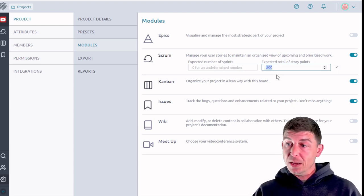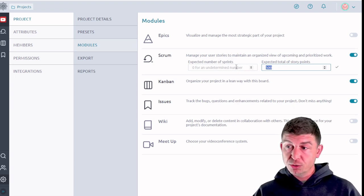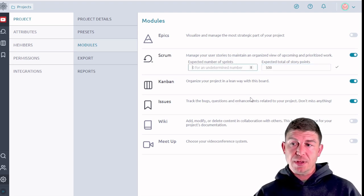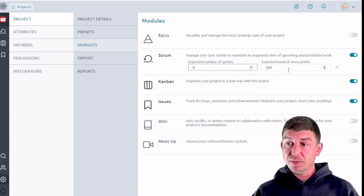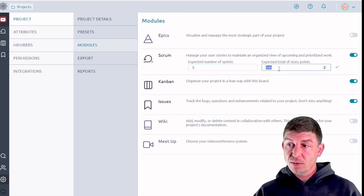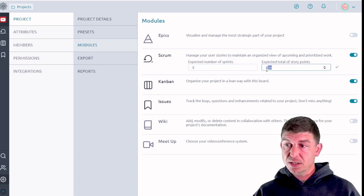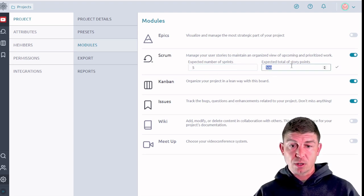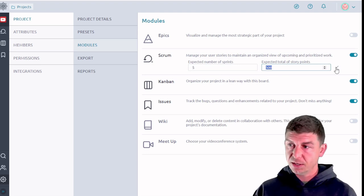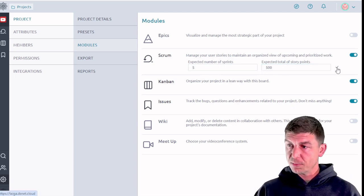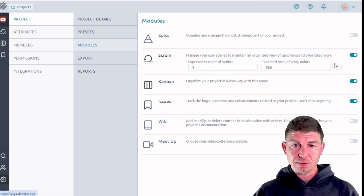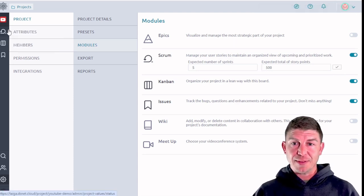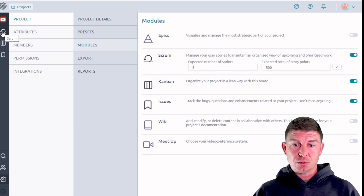But the way that I usually approach scrum is my assignment of points is based on the estimation of the number of hours it's going to take to accomplish that project. So I'm going to just for example put in 500 for total story points for the project and then expected number of sprints I'm going to put in five. So over five sprints I expect to complete 500 hours worth of work. So a sprint is 100 hours in this particular example. I'm going to click this check mark. You have to click the check for it to apply or it's not going to do anything.